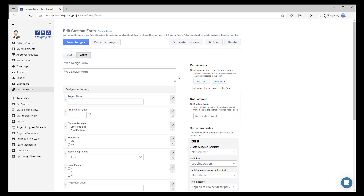I'm going to save this change. So the next time we want to have an intake form for web design come through, we can now easily convert that into that specific project and it will follow through on the statuses that we have created in the graphic design workflow.